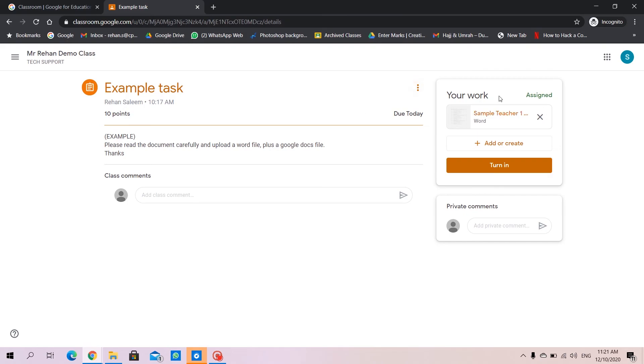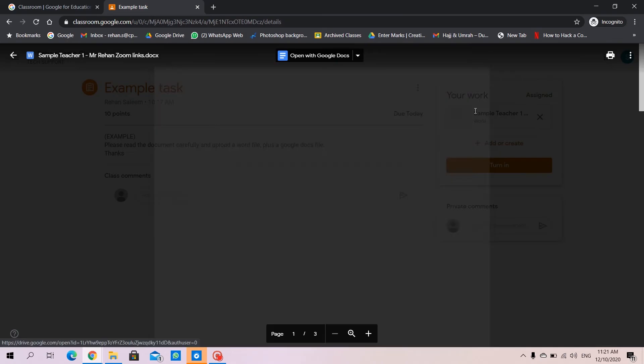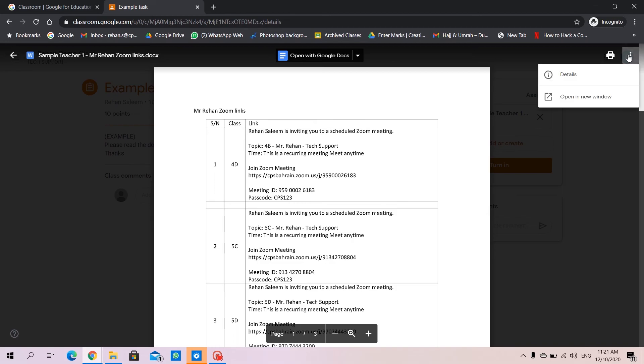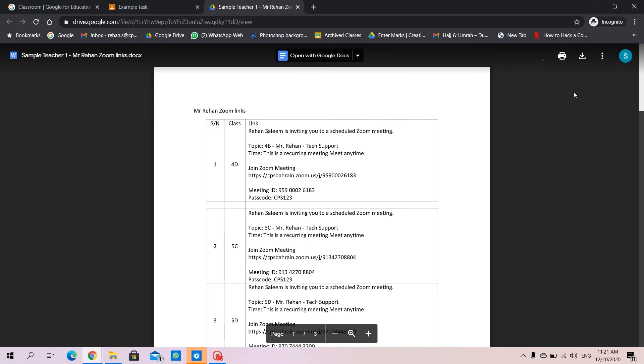So first of all we are going to open this file. We go here on these three dots and click on open in new window. After opening into a new window, we can get this downloaded from this option or icon.